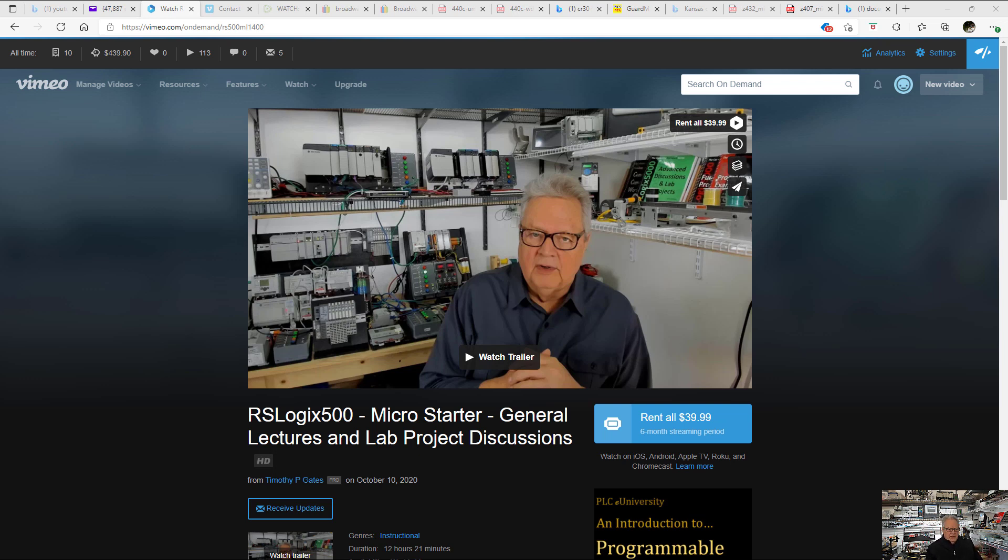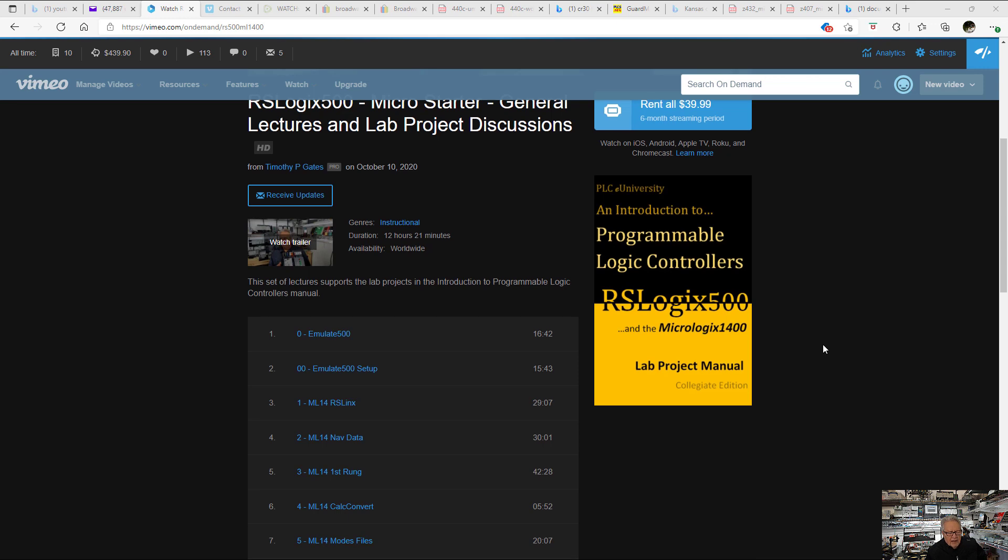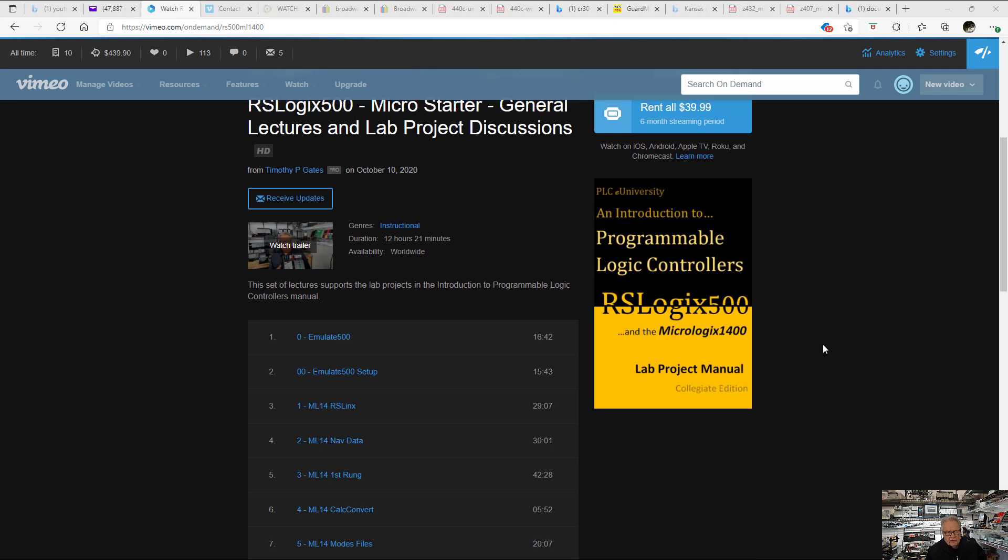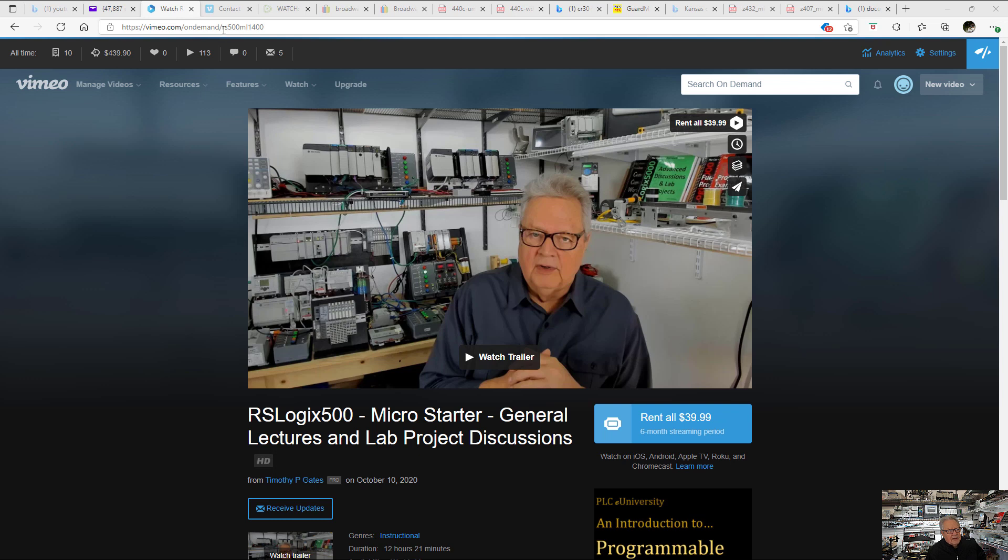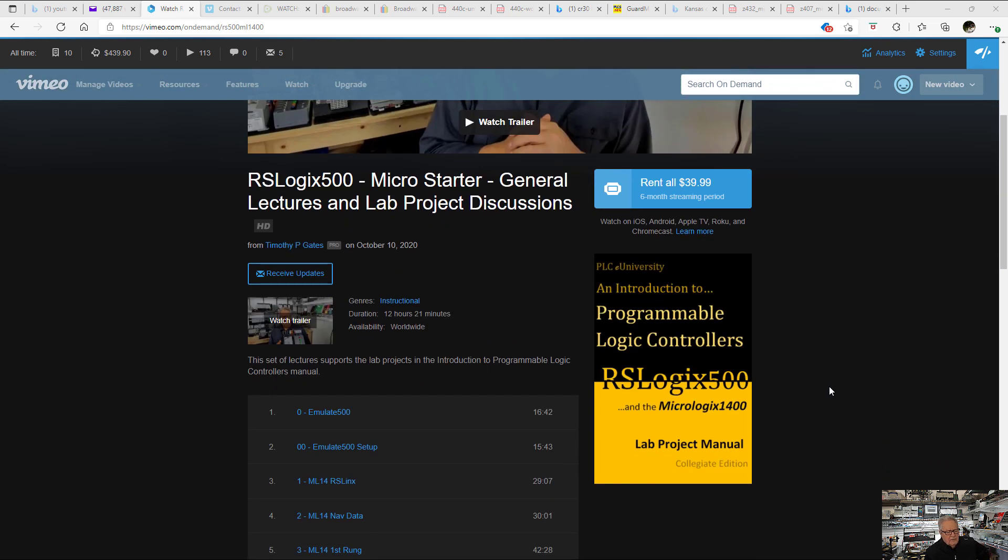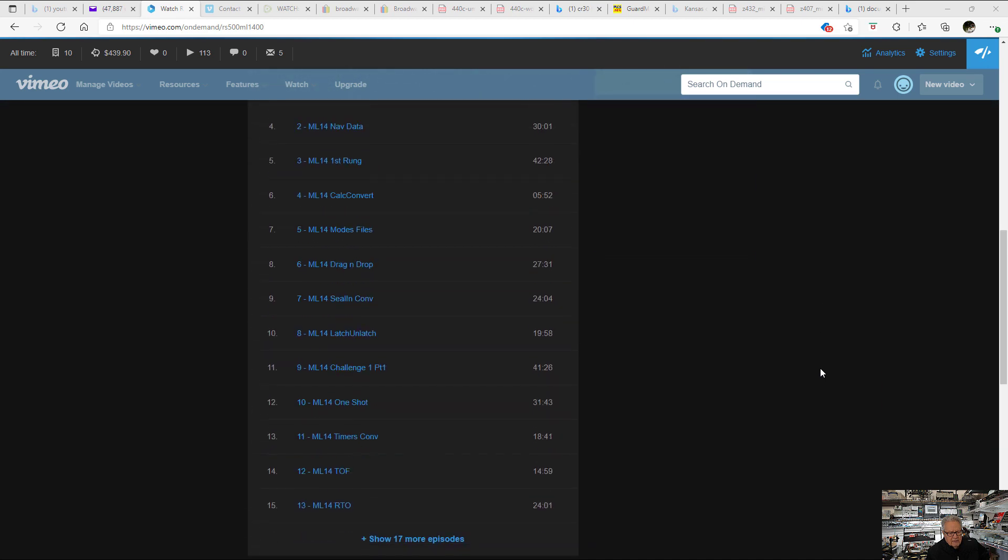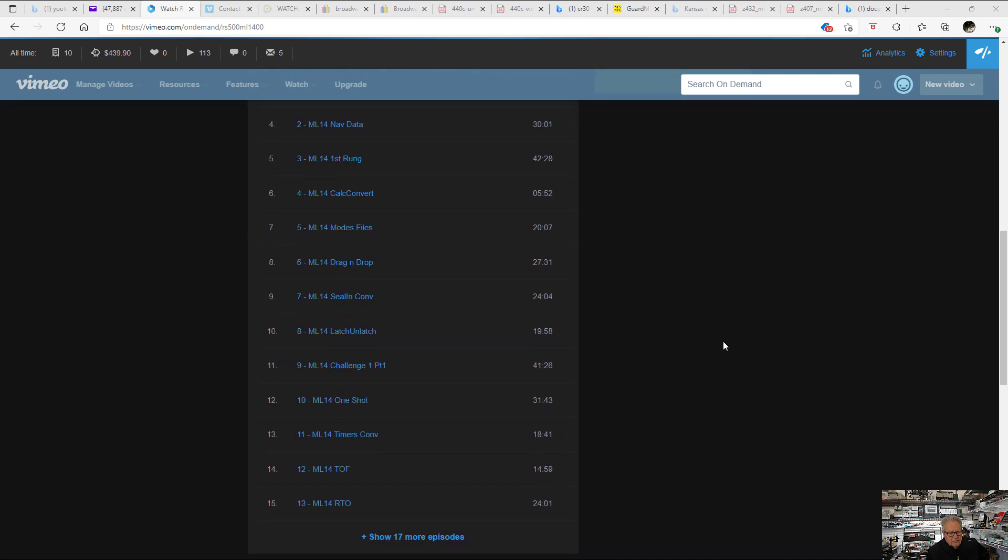because some students need that extra discussion, we have a series of lectures available as a six-month streaming subscription on Vimeo. You would go to Vimeo on Demand and type in RS500ML1400. That's Rockwell Software 500 or RSLogix 500, MicroLogix 1400. There you would find 12 and a half hours of instructional videos.